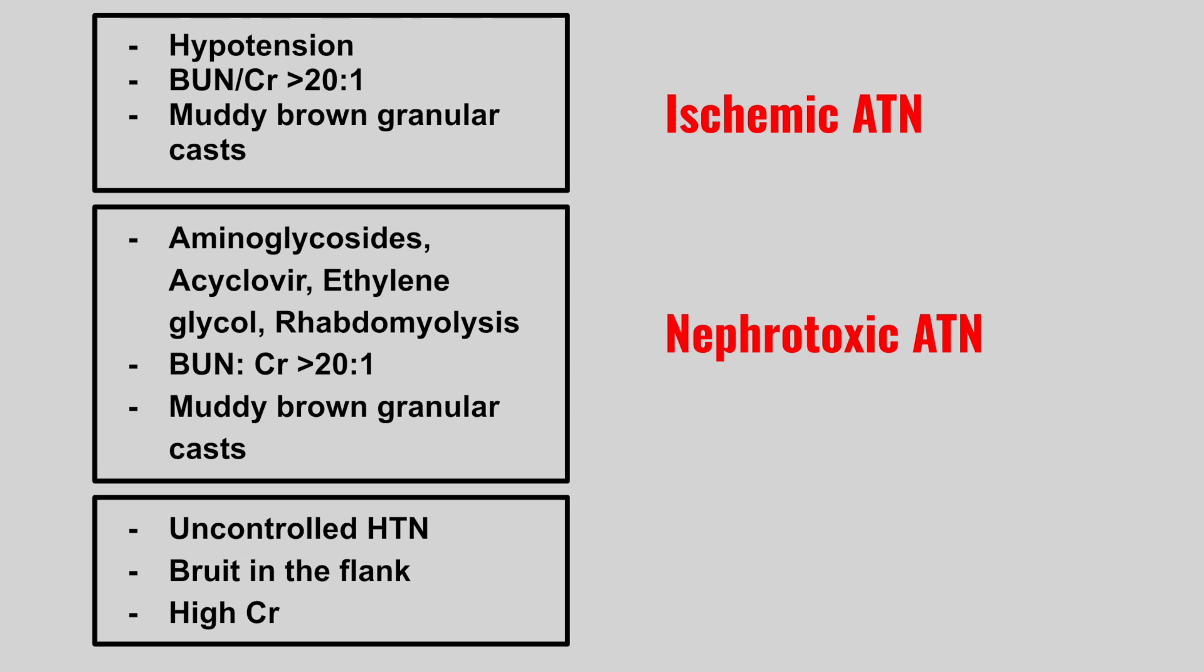Next we have a patient with uncontrolled hypertension. We hear a bruit in the flank and a high creatinine. This is renal artery stenosis.